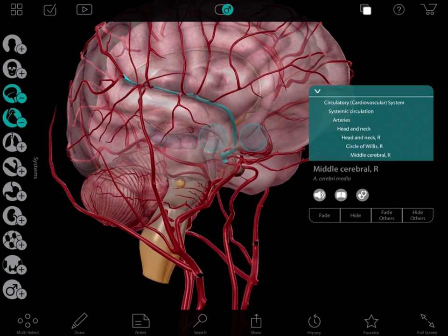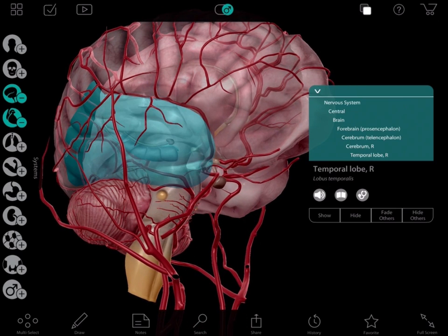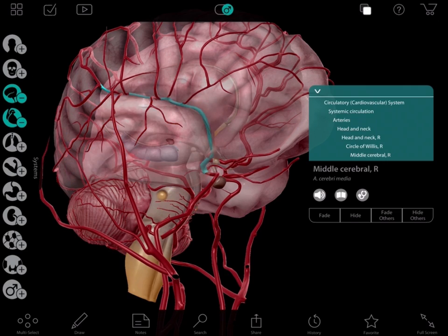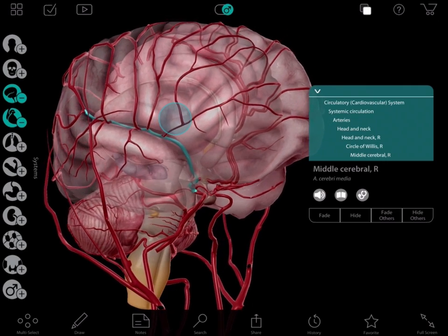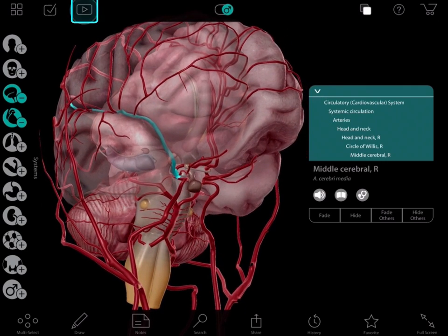A clot has formed or wedged itself here, and so that part of your brain isn't receiving oxygen. This part of your brain controls muscles on the side of your body, and therefore these muscles are not working correctly.